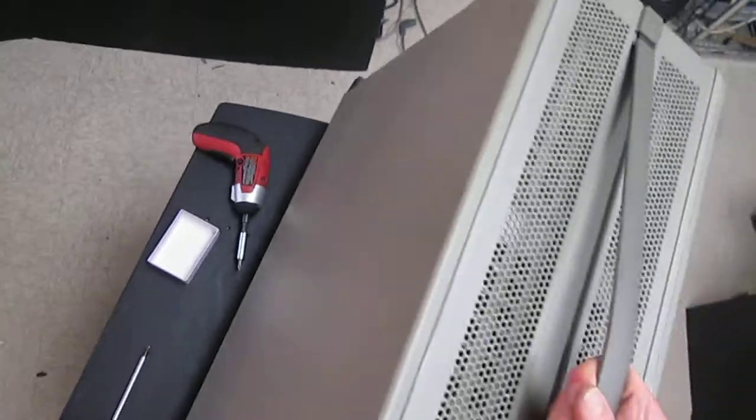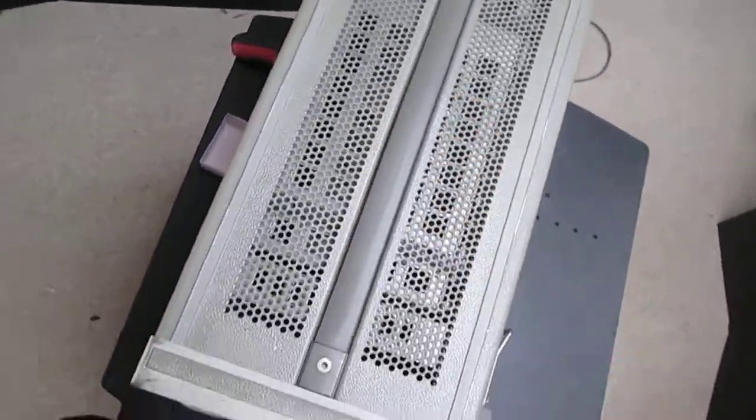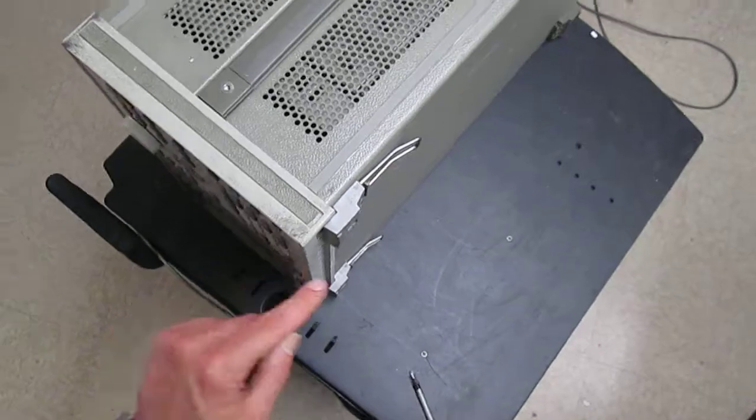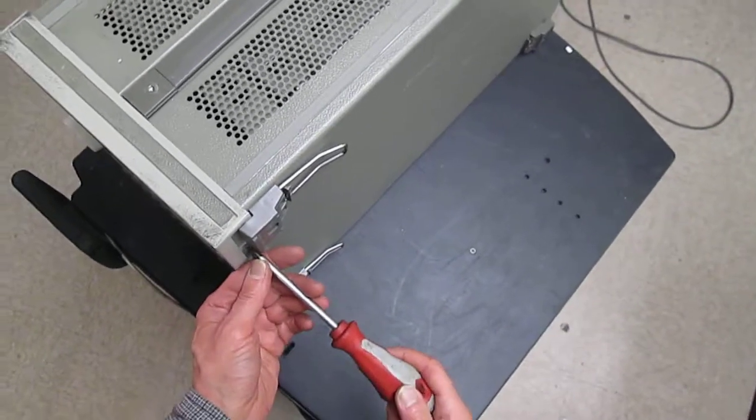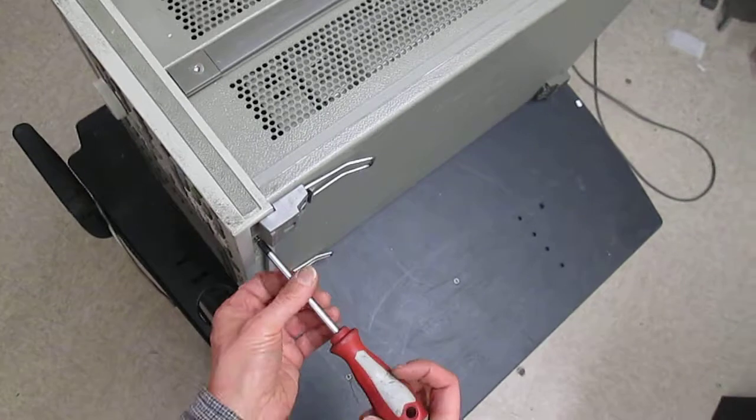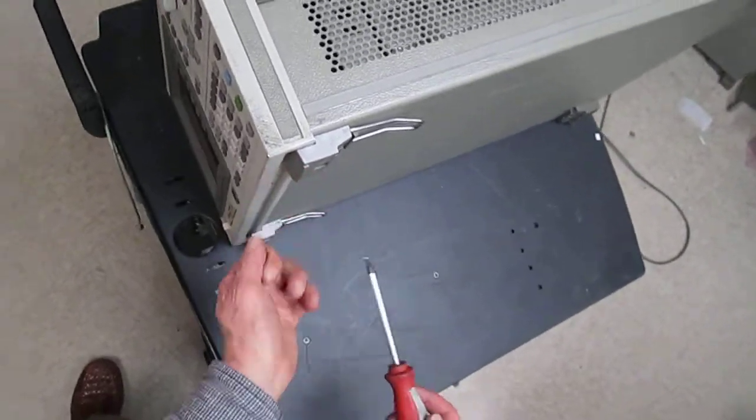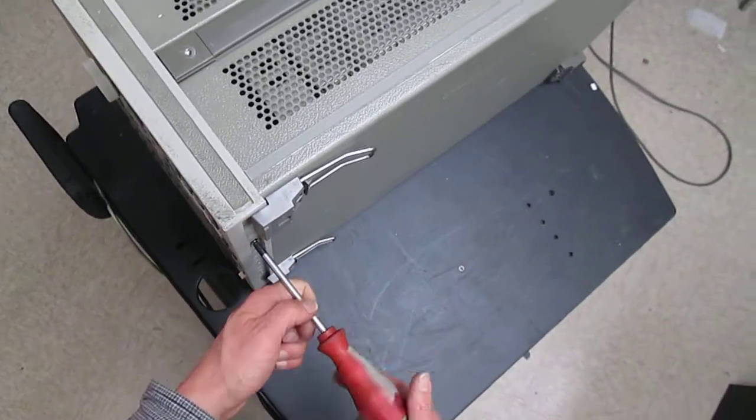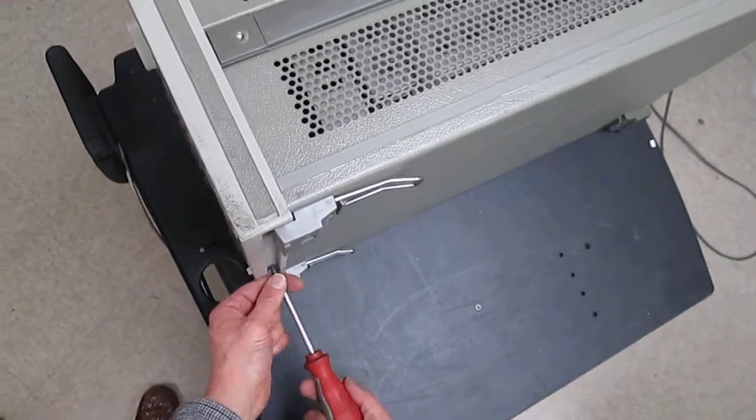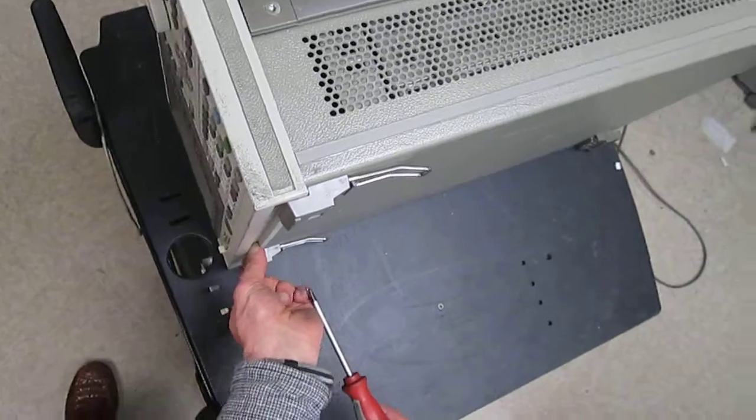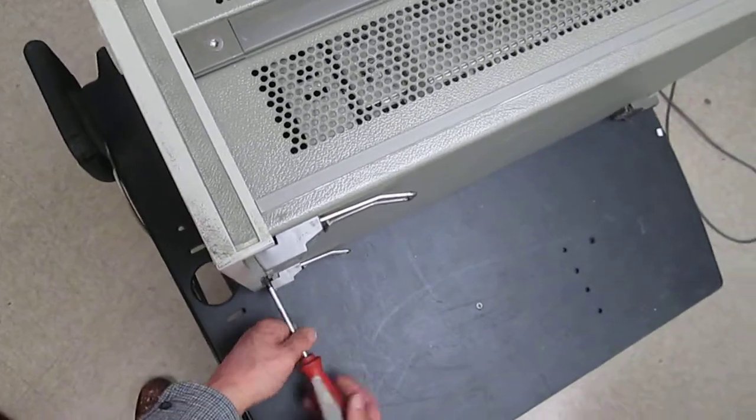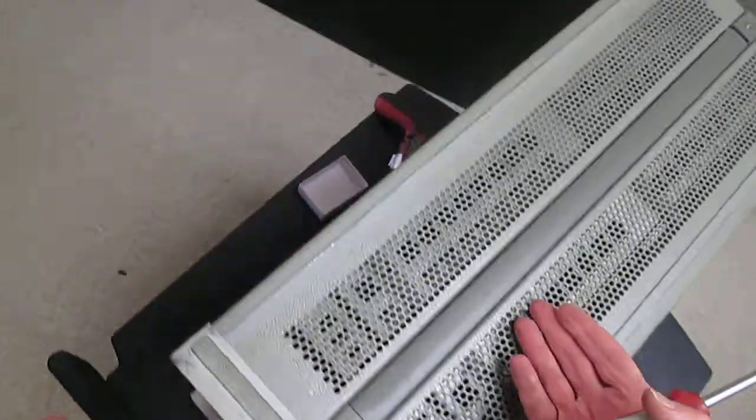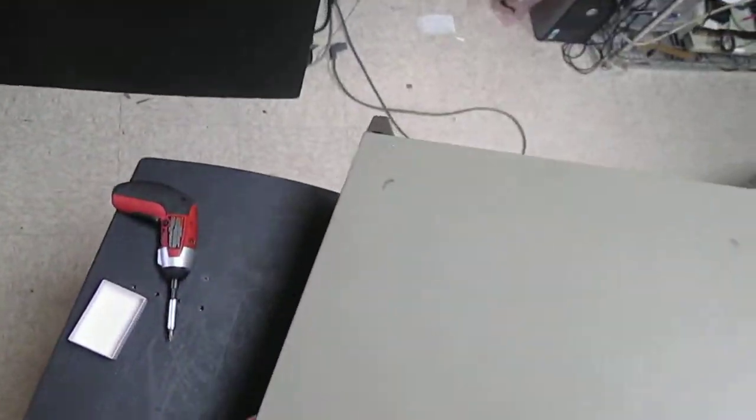Let's begin by removing the screws from the bottom of the analyzer. These screws hold the front panel in place. There are four screws on the bottom, and we remove all four. Let's set the analyzer back on its bottom feet.